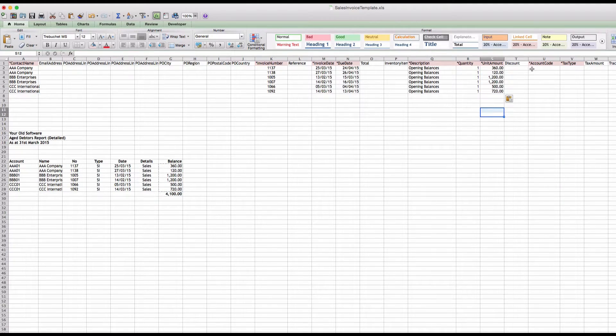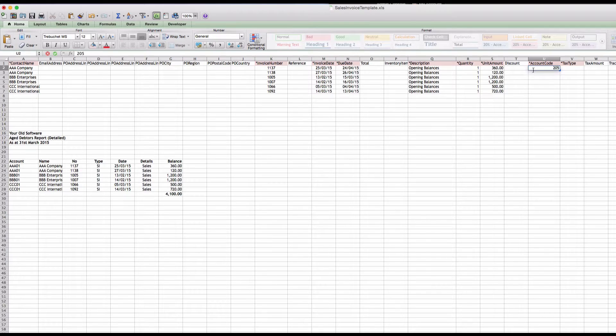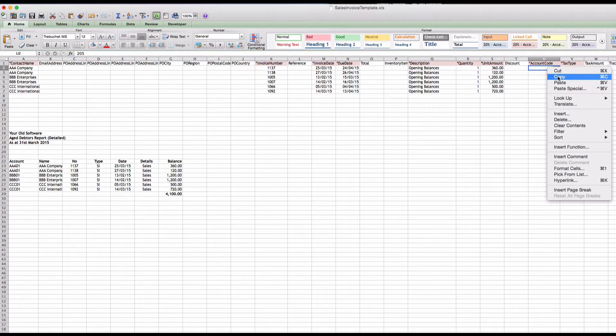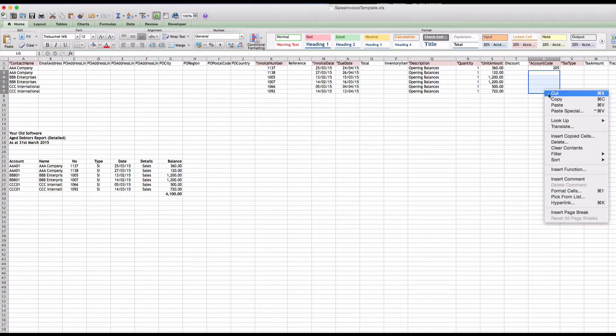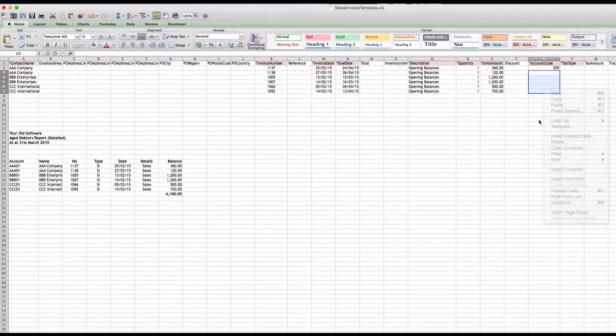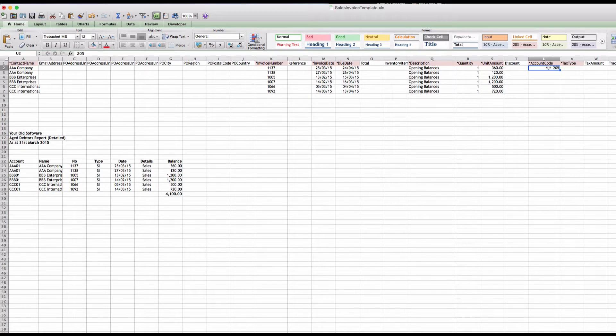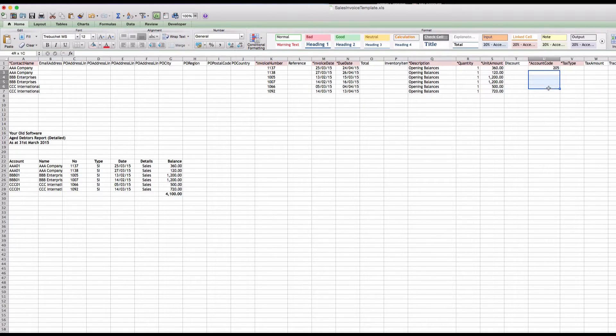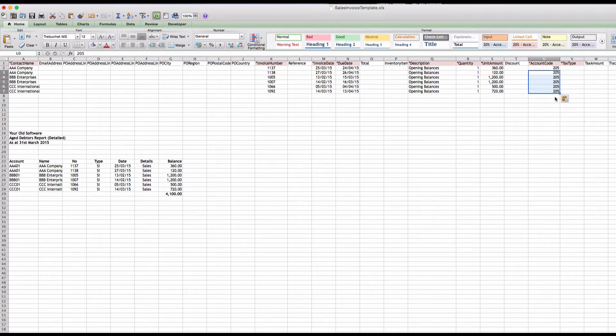Unit amount, I'm just going to put the value, total value, and paste those in as well. Okay, so account code I've set up an account code that's called Sales Open Balances, and again it's just so we can refer back to them at a later date. Copy and we'll just paste that into the other cells.